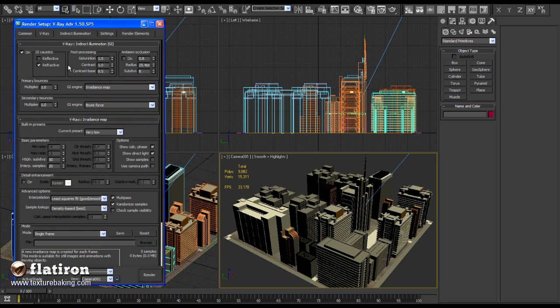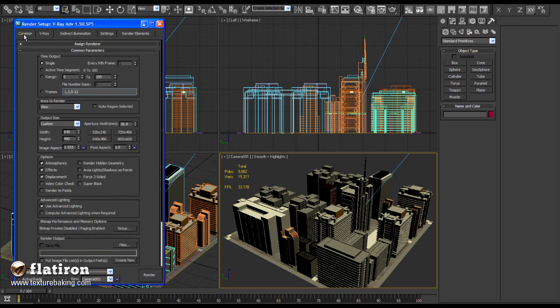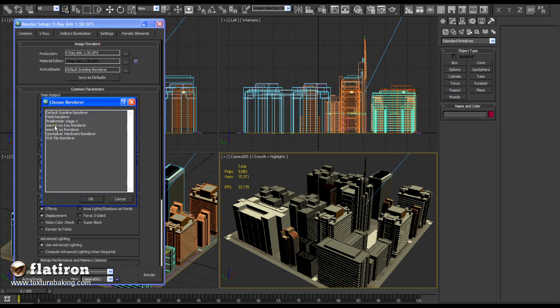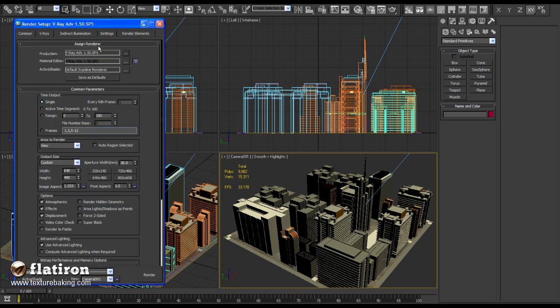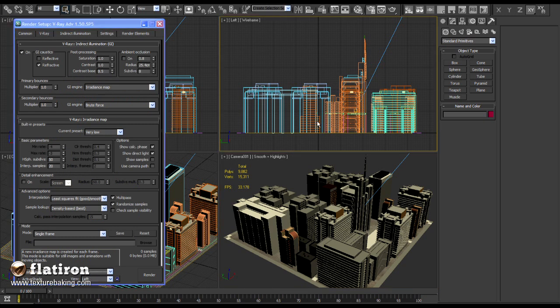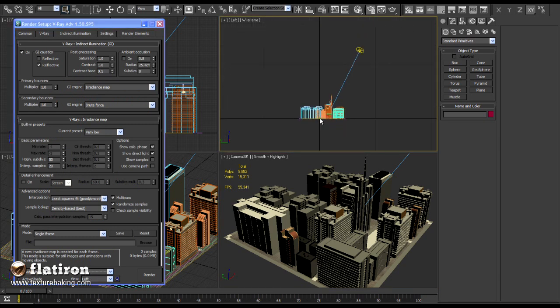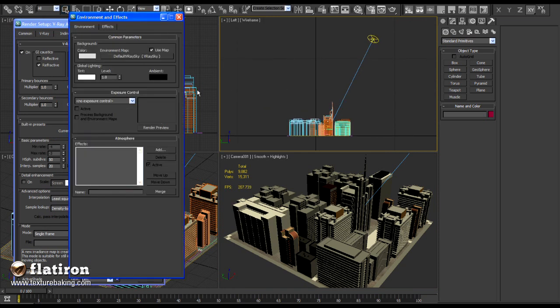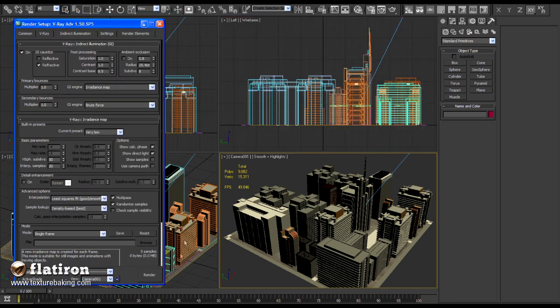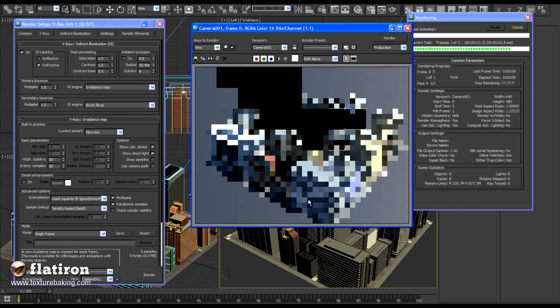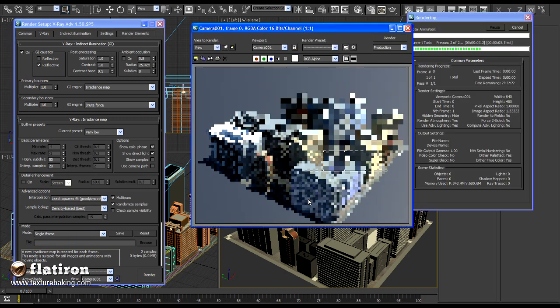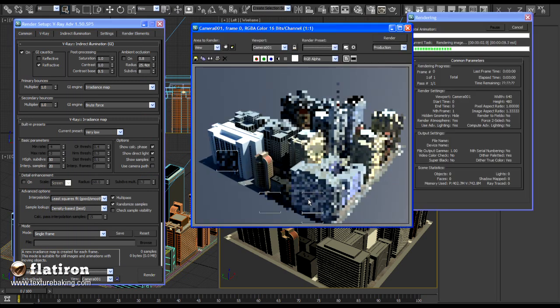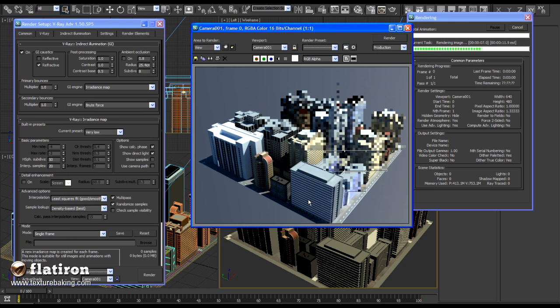V-Ray 1.5 is set up as a main renderer and the settings are almost default. I will set up the irradiance map to very low so we don't need to screen capture rendering processes for many minutes. The scene consists of one V-Ray Sun and in the environment panel I have added a V-Ray sky.